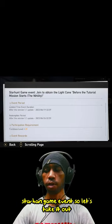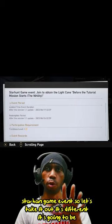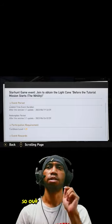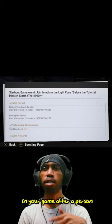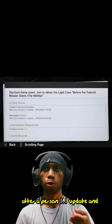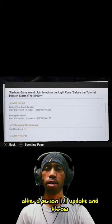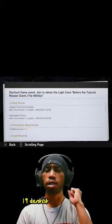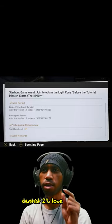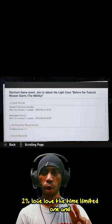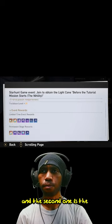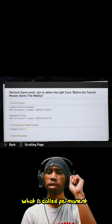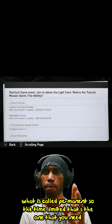This event is gonna show up in your game after version 1.1 update through the 19th. There's two versions. The time limited one and the second one is the permanent.